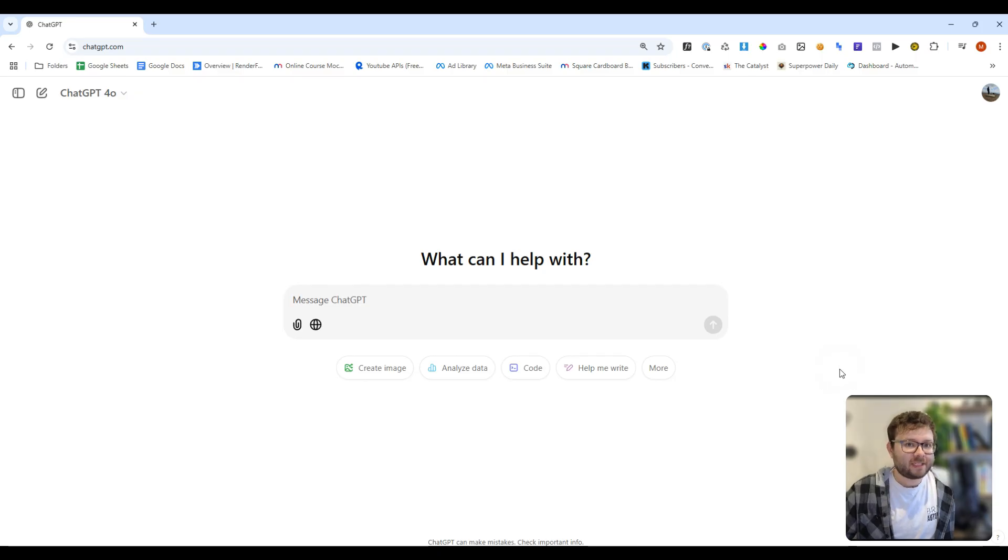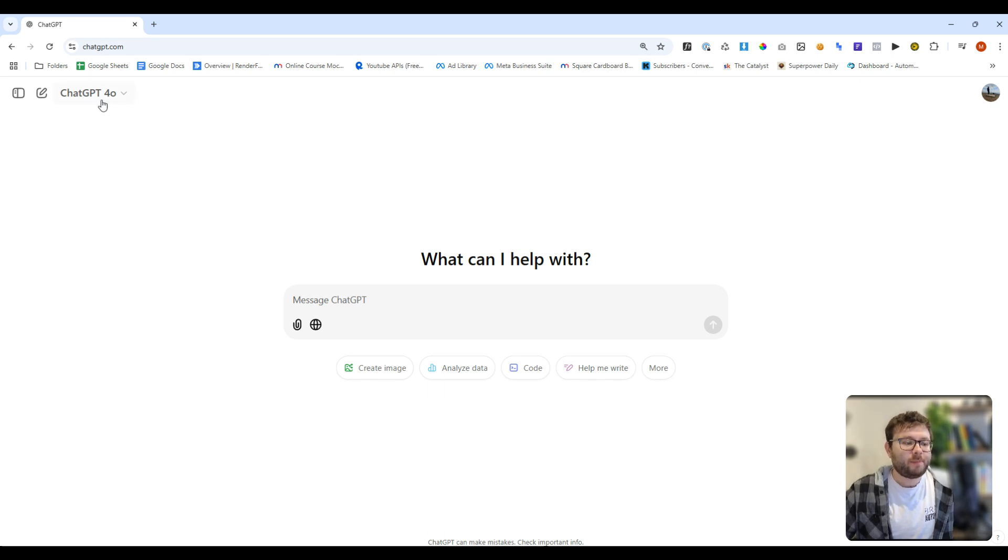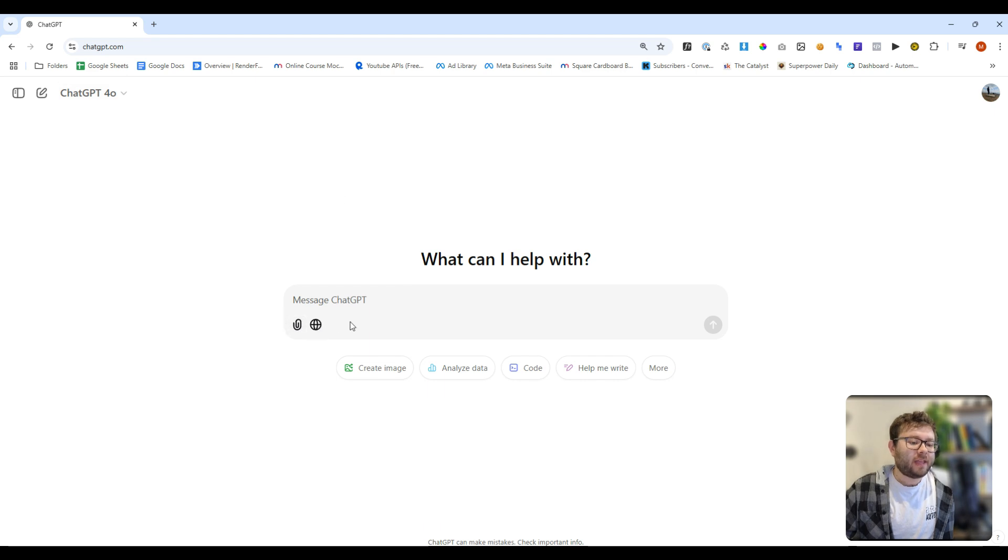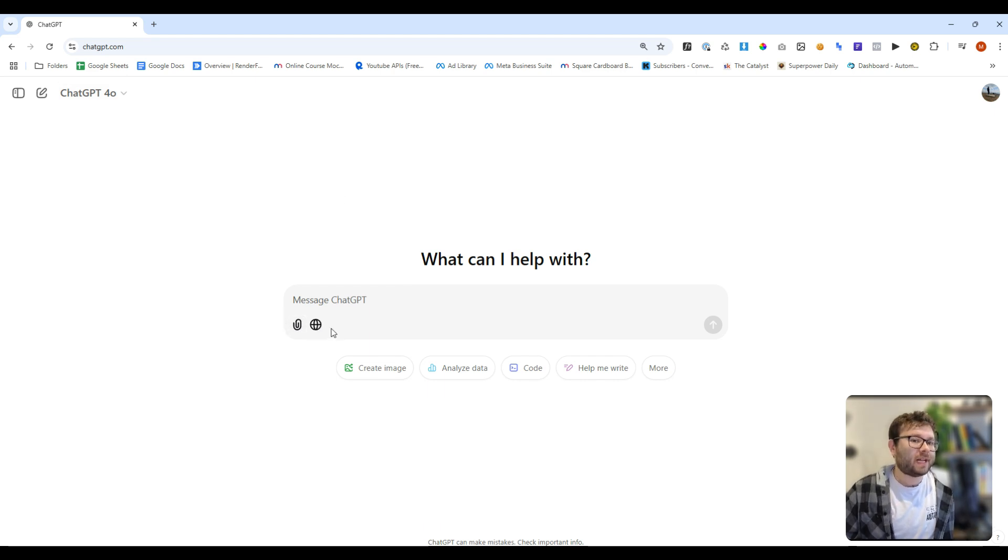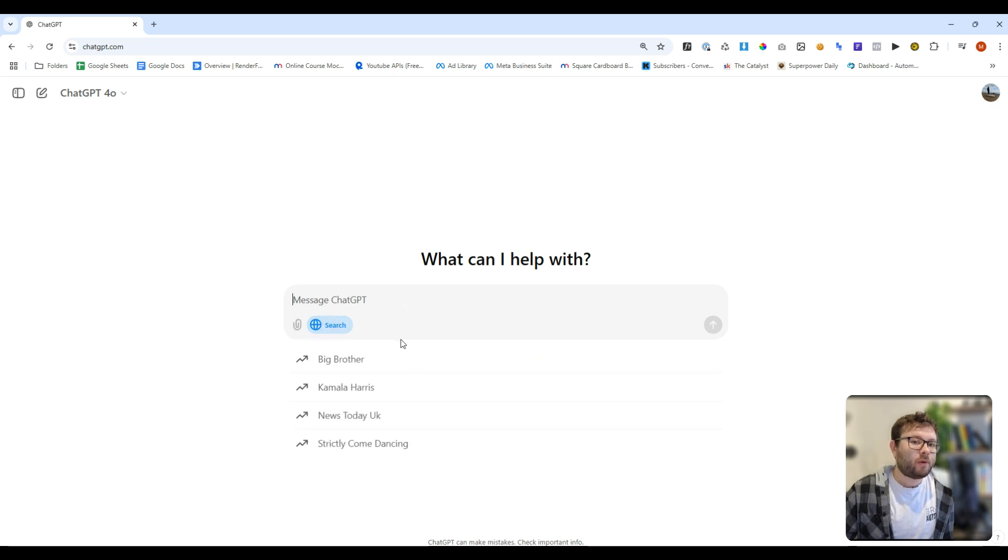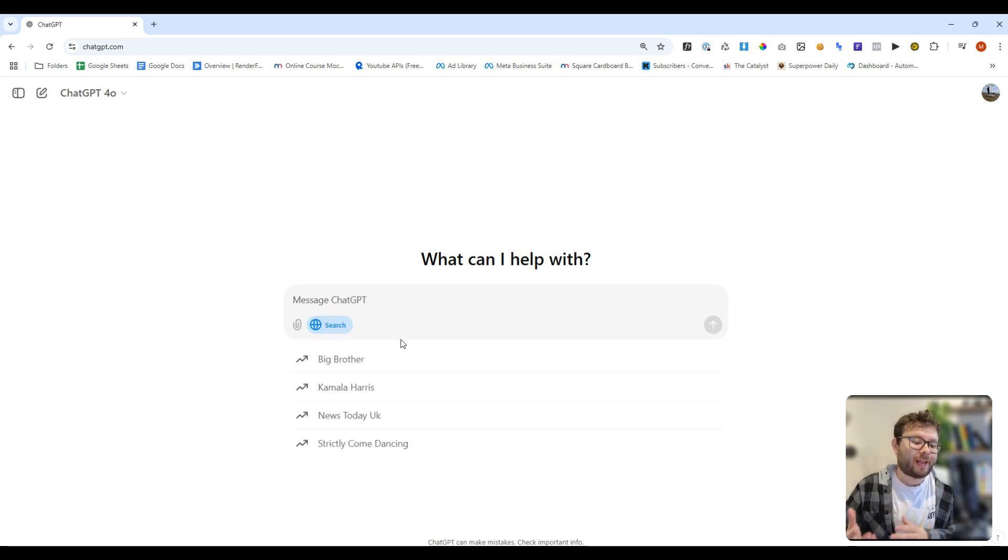Here we are inside ChatGPT. In order to get started, typically you would need to go into one of these models, but you don't need to do that today. In the search bar, which is for plus users at the moment, you'll see the search web icon. If you tap that, this will now give you live results into live search.